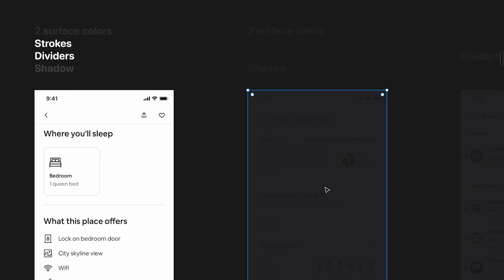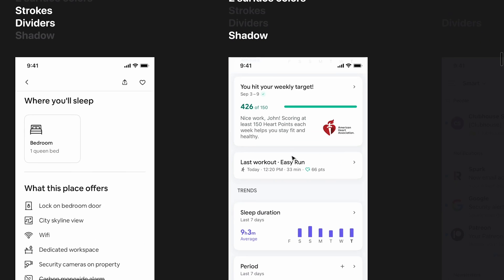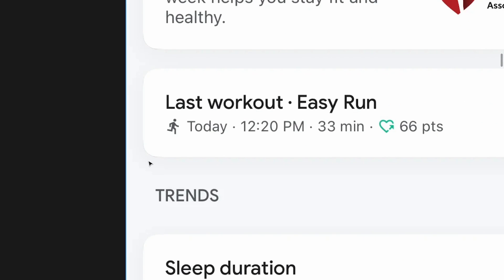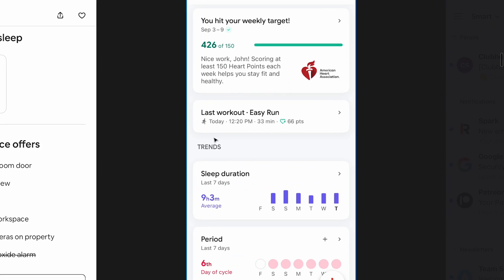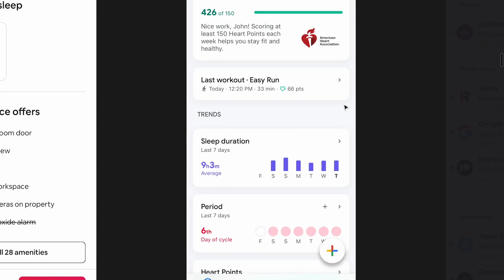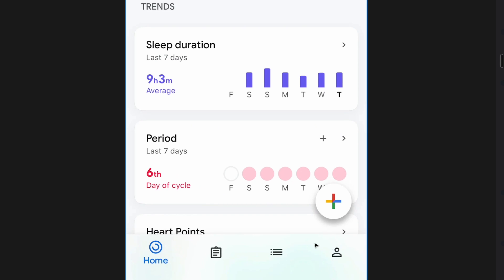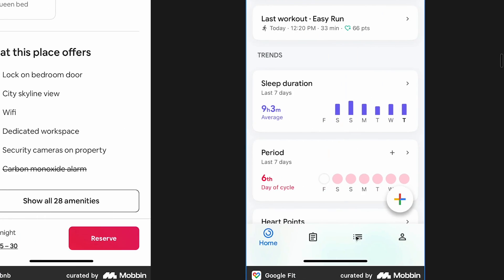Here we have Google Fit with a different combination: two surface colors and shadows. They're not using strokes or dividers. You can see they use shadows even on the tab bar. There should be more gap and padding to separate the sections, but they're not using any dividers or strokes around elements — and it looks pretty nice.